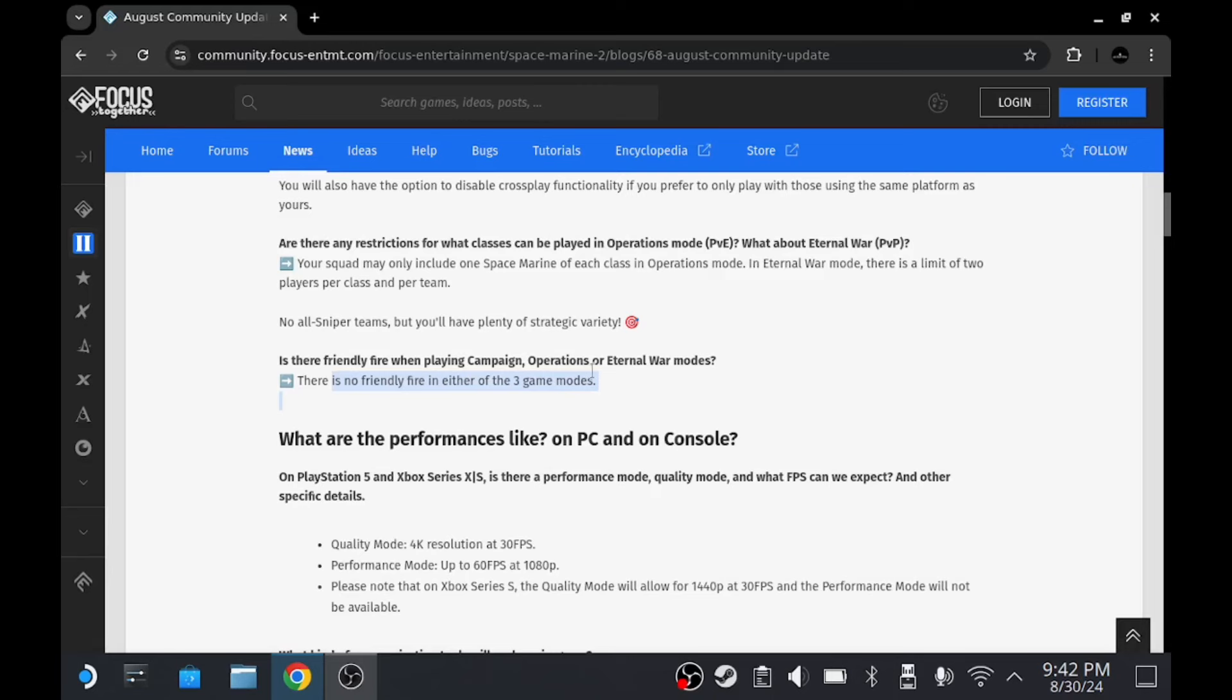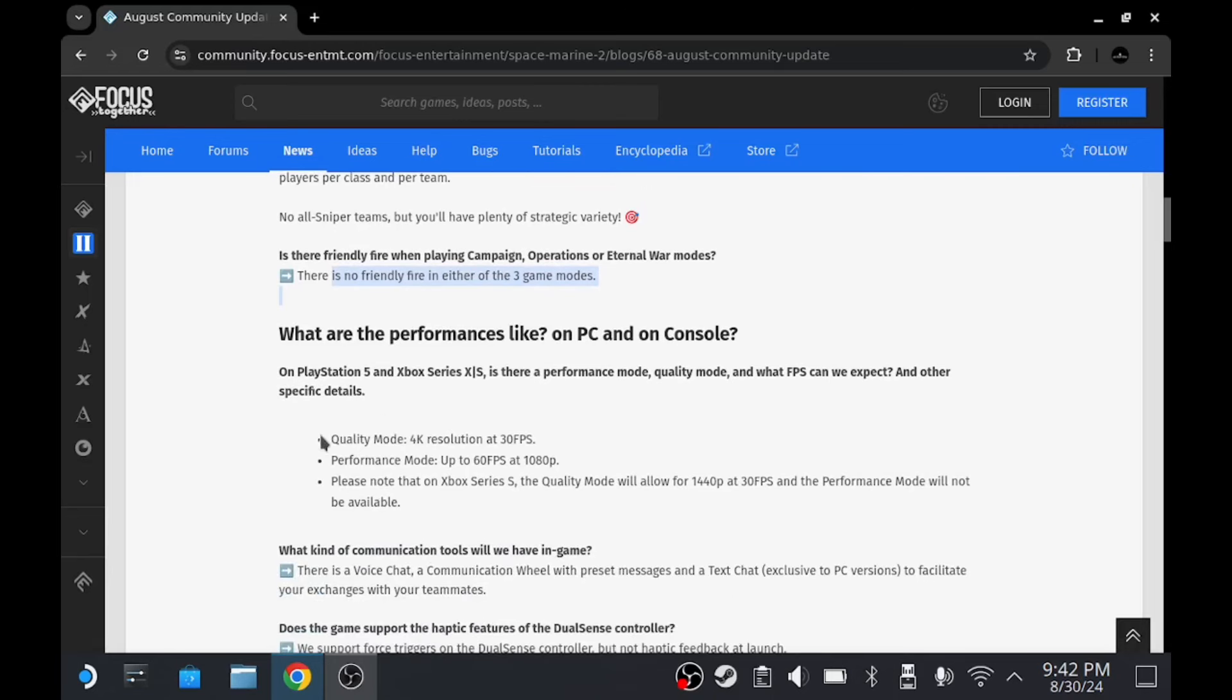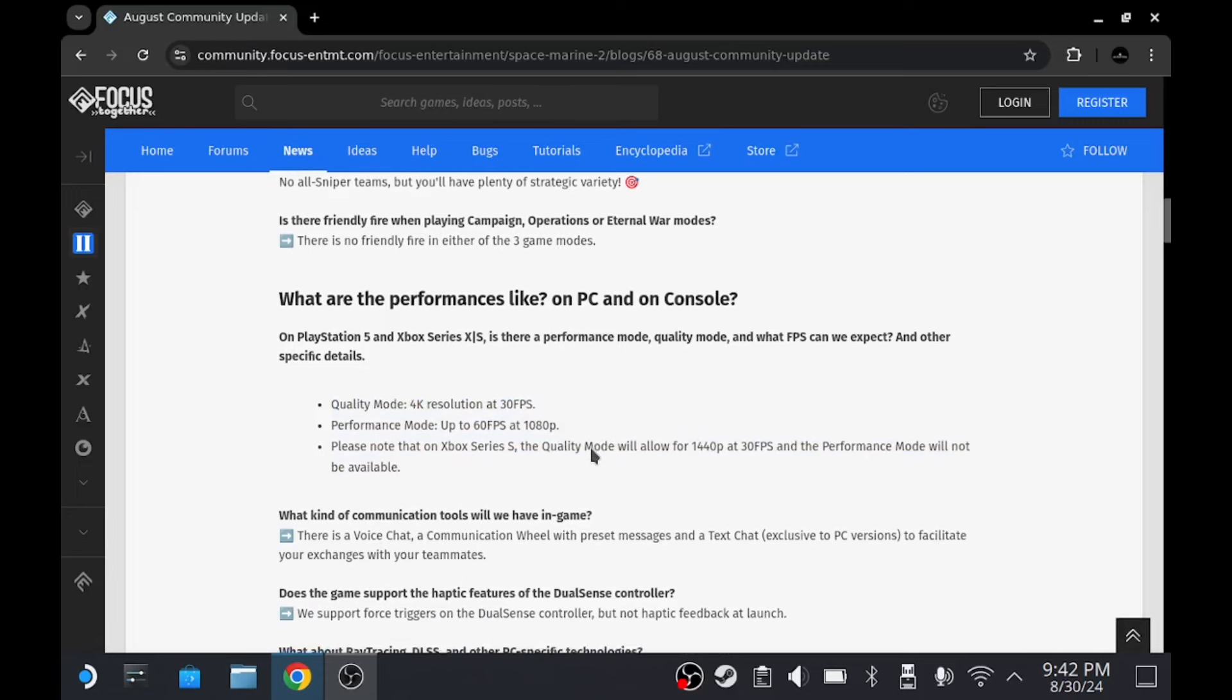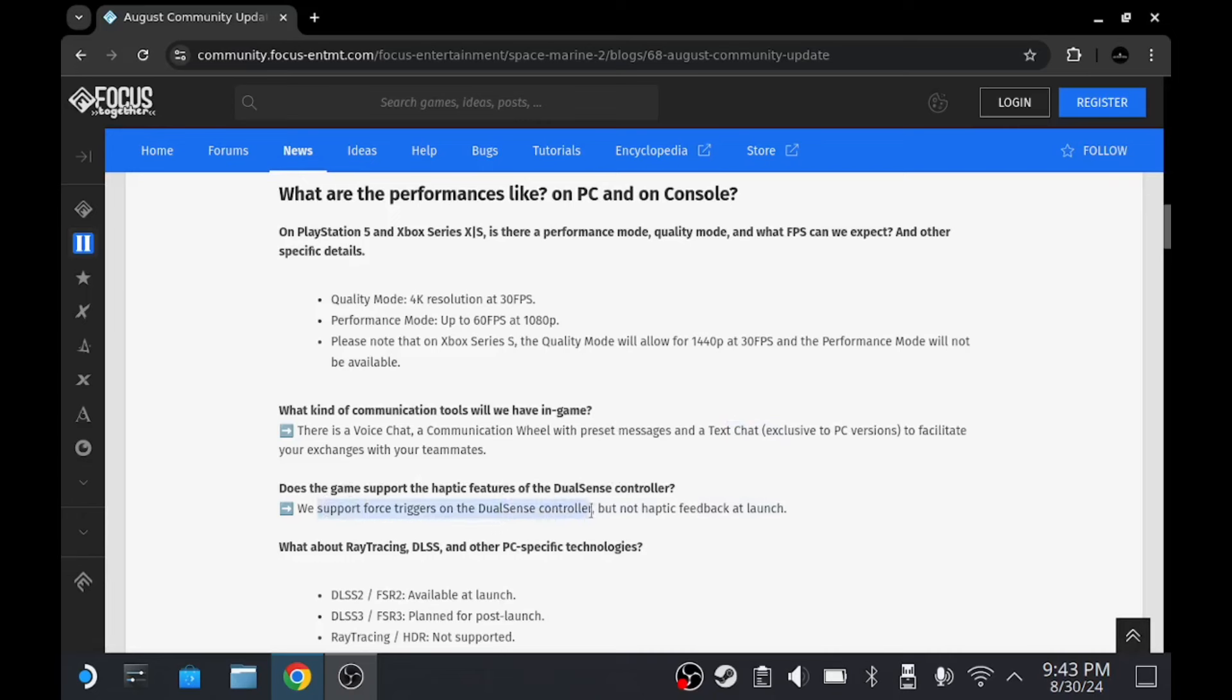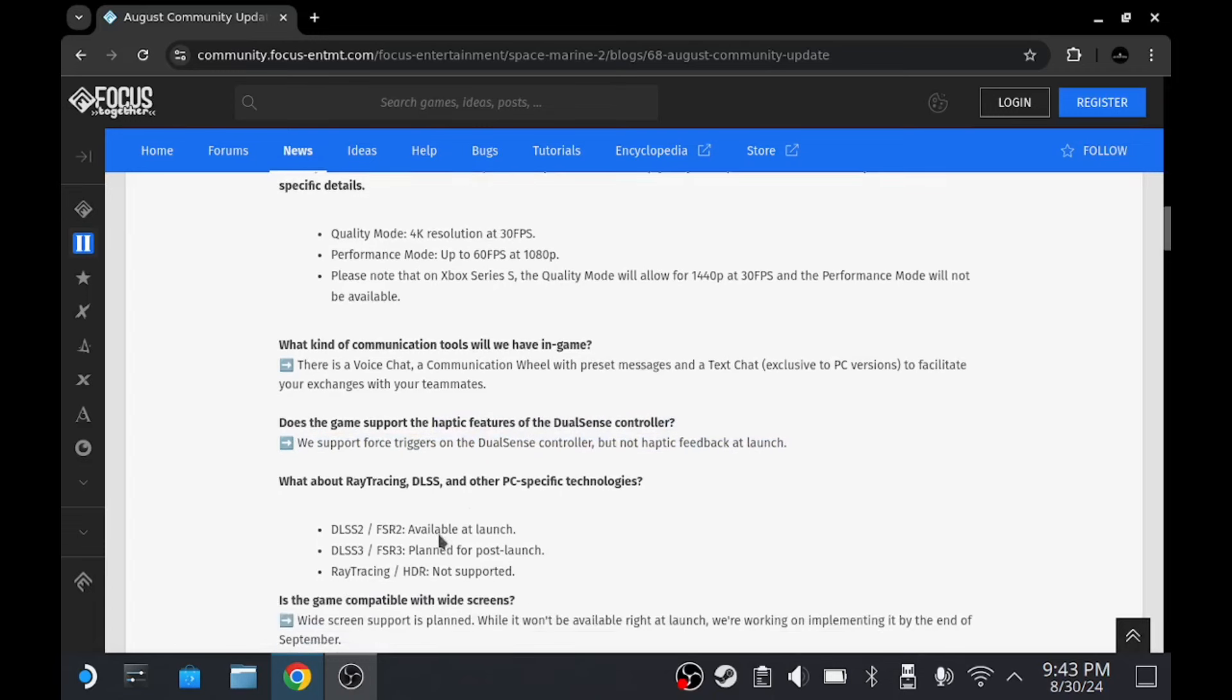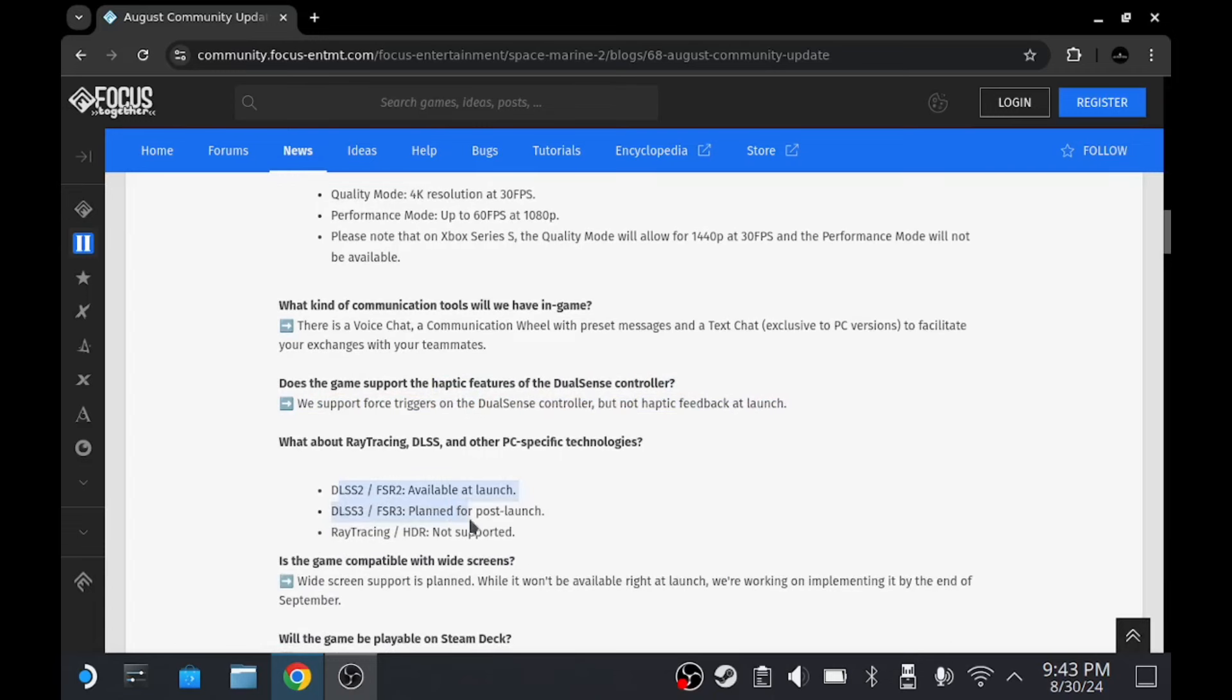Is there friendly fire? There is no friendly fire in all three game modes, which is nice. You don't have to worry about blowing up your plasma cannon in someone's face. They've got performance modes here, this doesn't really affect us too much. They've got voice chat, and on PC they've got text chat, which we'll be able to make use of on the Steam Deck.